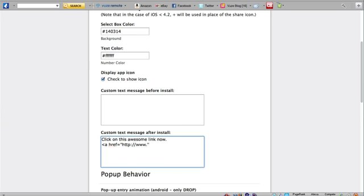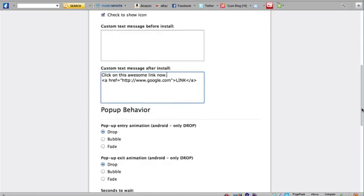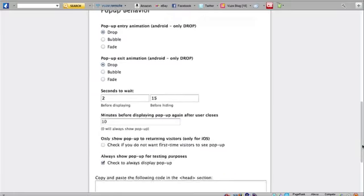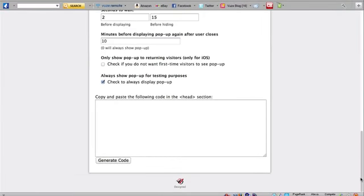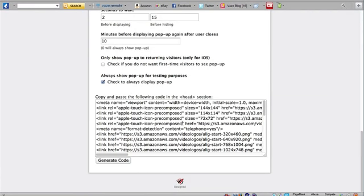I can enter a link to whatever site that I wish to do. In this case I'll simply go to Google, but you can enter whatever you like. I'll leave the rest as it is and I'll generate code.